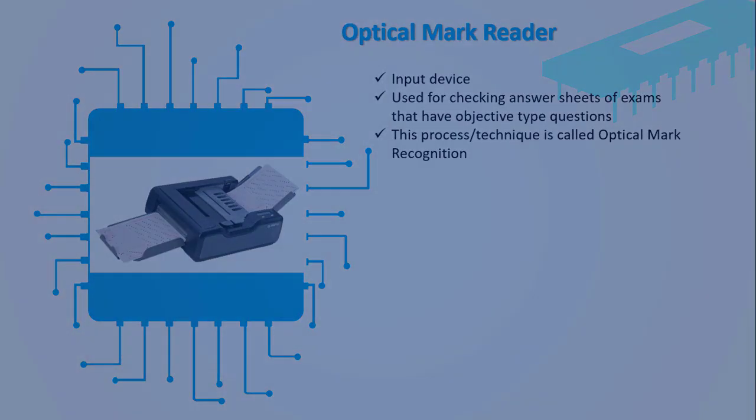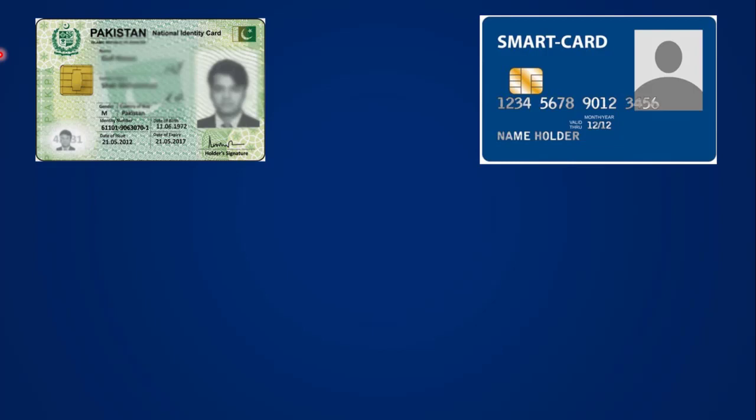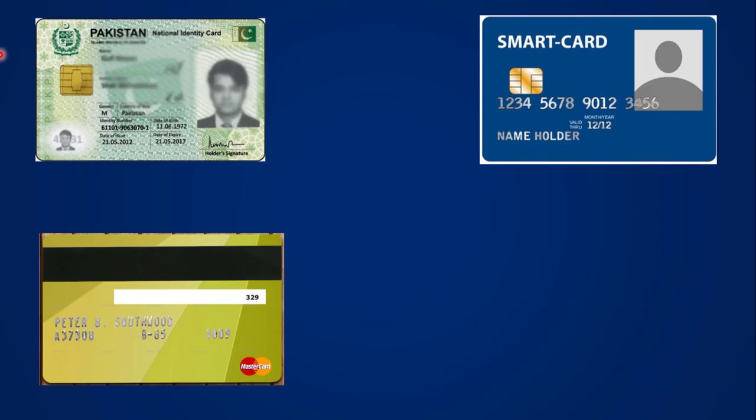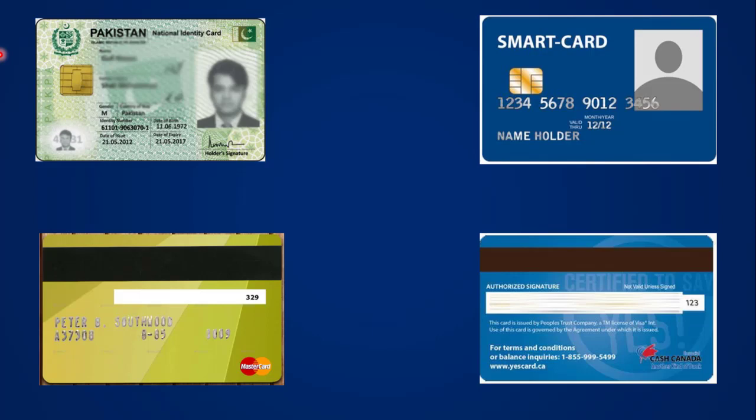Now let's look at some cards. The first card on your screen is the CNIC card, which both of your parents will have. Similarly, you may have seen an ATM card or debit/credit card. The back side of an ATM card is also shown. If you compare the cards, the first two cards have a golden color chip visible on them.